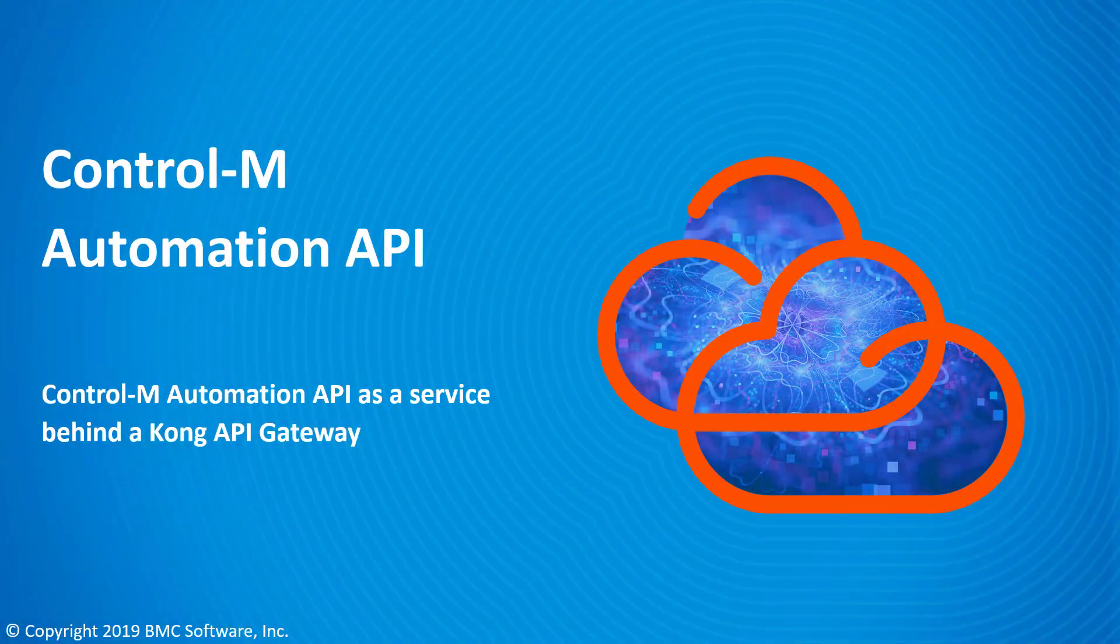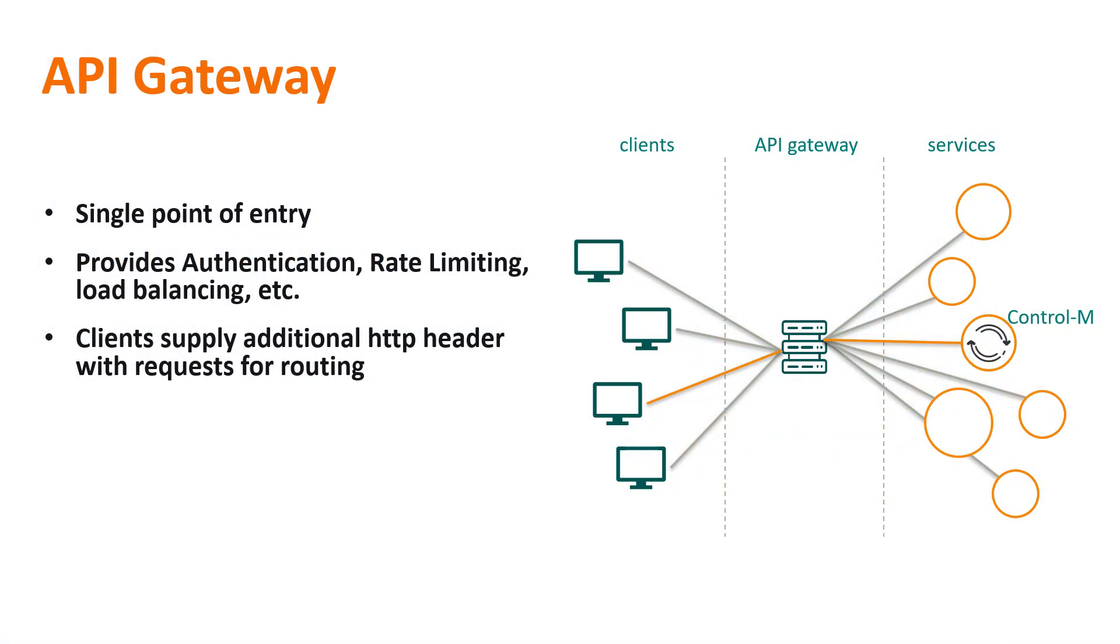This video will demonstrate how to use Automation API through an API Gateway. An API Gateway provides a single point of entry for multiple APIs in the organization.